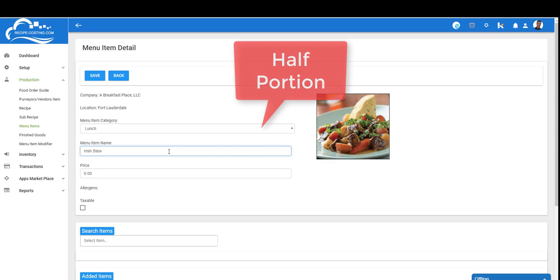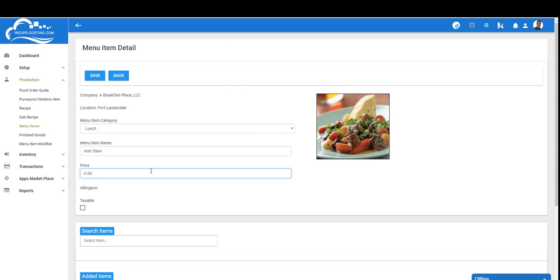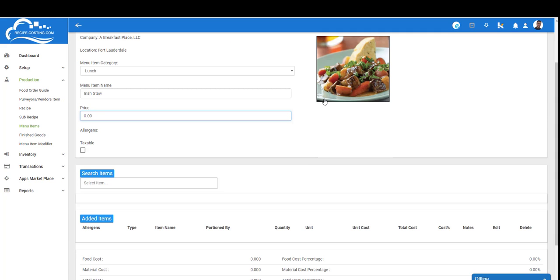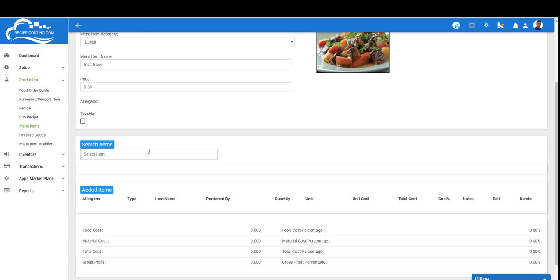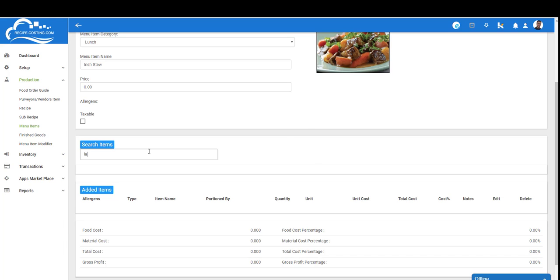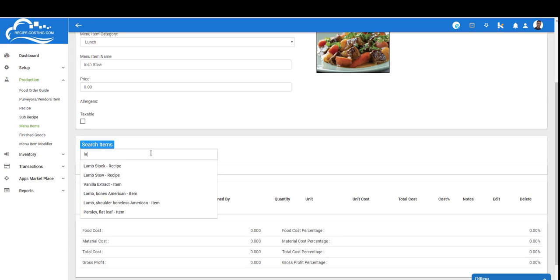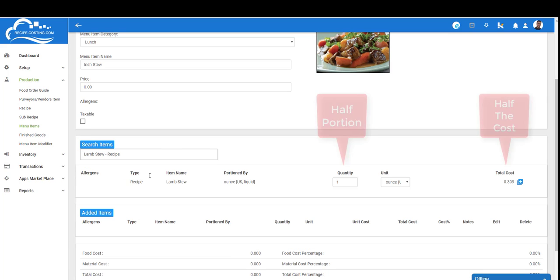I'm going to give it a name, so I'm going to call it Irish stew. I'm not going to put a price yet because I'm not sure what the cost is. I'm also going to upload a picture so that my team understands what this plate should look like when it's being served to the customer. Now I'm ready to enter the items for the stew. I'm going to call up that recipe we created earlier in the video—lamb stew, not lamb stock. Lamb stock was our sub-recipe that lives within our recipe. Lamb stew is the actual recipe we're going to start plating.